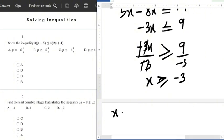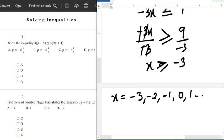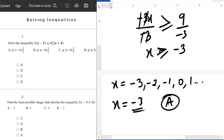So x is greater than or equal to minus 3, meaning x equals minus 3 and also all values greater than minus 3: minus 2, minus 1, 0, 1, and so on. But the question asks for the least — the minimum — so among all these numbers the minimum is x equals minus 3. The answer is option A.